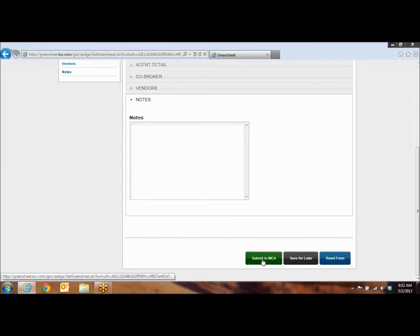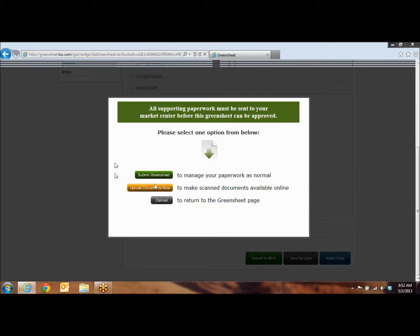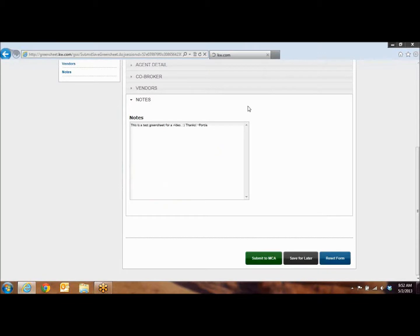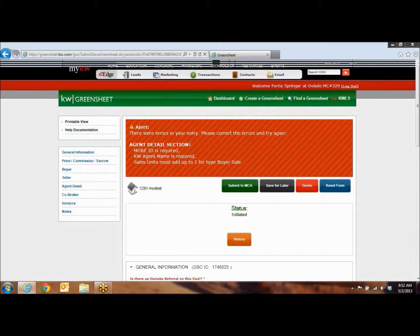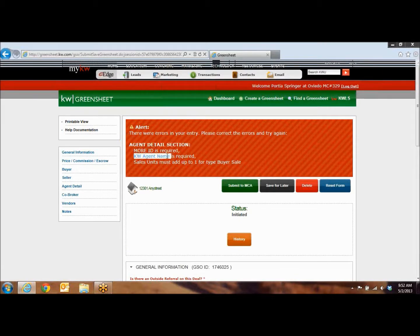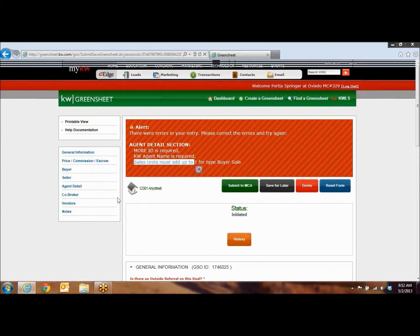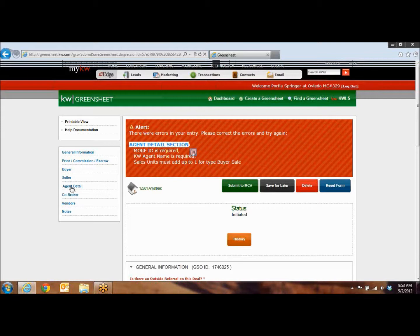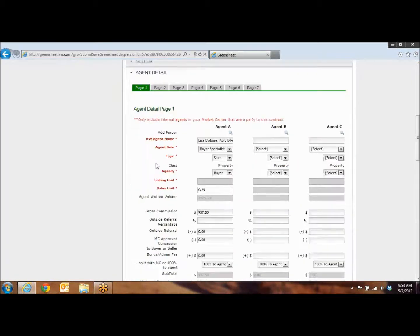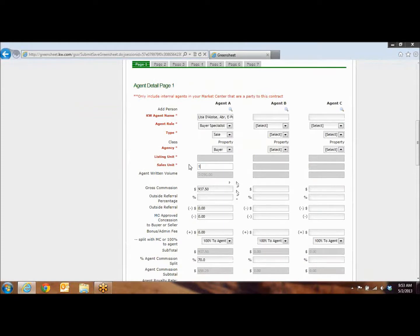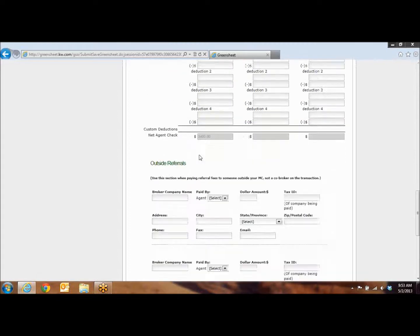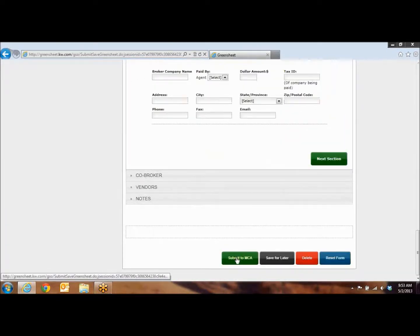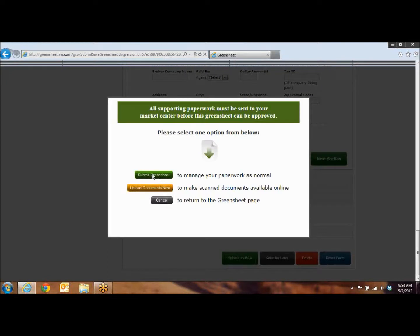Once you're done with that, you're going to hit Submit to MCA. Then you're going to hit the Submit Green Sheet. Once you hit Submit Green Sheet, then you're going to either get a big red box up at the top that says that you were missing something, and it will tell you exactly where you were missing it, or you will get a nice approved message. So right here, we see that Agent Detail Section Information was missing. So it's going to tell you what it was and where it came from. So now, over off to the left, I know that I'm going to the Agent Detail Section, so I can just click on Agent Detail, and now it's going to show me everything that I missed. Then again, now that I've filled everything in, we're just going to submit to MCA and submit the green sheet.